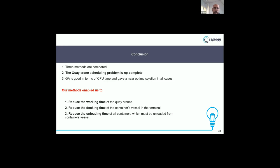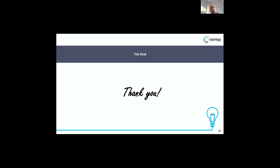In conclusion, we compared three methods: two exact methods and one meta-heuristic. We proved that the genetic algorithm is efficient in terms of CPU time and gives a near-optimal solution in all cases. We proved that the K-crane scheduling problem is NP-complete. Our methods enable us to reduce the working time of the K-crane, reduce the docking time of the container vessel in the terminal, and reduce the unloading time of all containers from the container vessel. Thank you — if you have any questions.